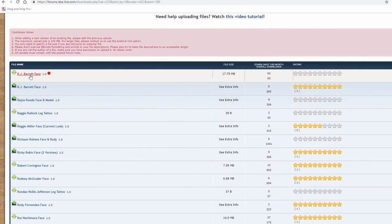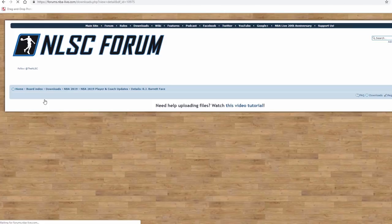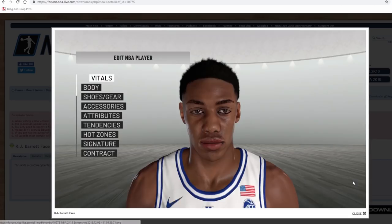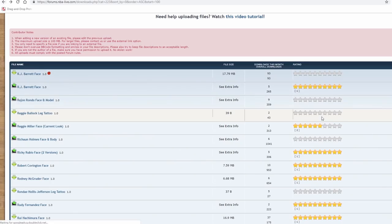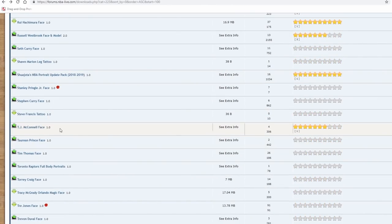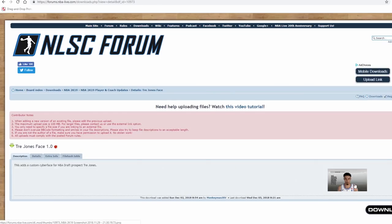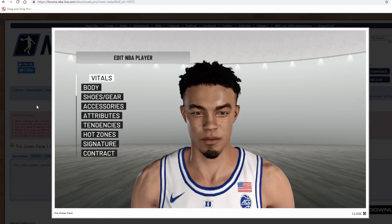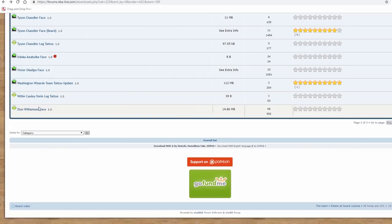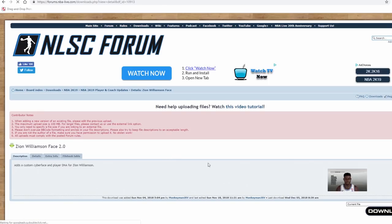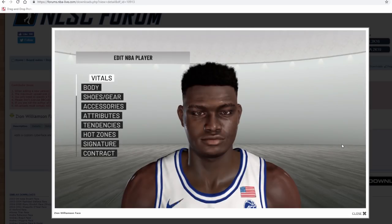There are two mods for RJ Barrett's face — you can preview it and click to open. That's RJ Barrett. If you're on PC this will come in handy. Then there's Trey Jones, who also plays for Duke — open that up and there he is. People spend a lot of time making those. Last but not least, Zion Williamson. If you really care about making it super realistic, download those three mods and import them into 2K.